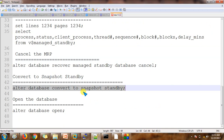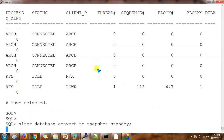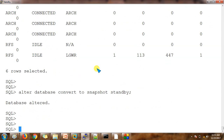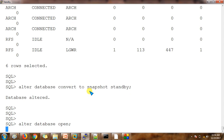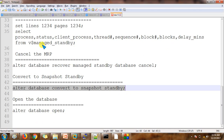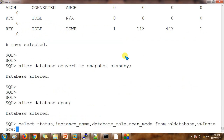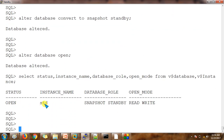We have reached the step where we convert to snapshot standby: ALTER DATABASE CONVERT TO SNAPSHOT STANDBY. As mentioned earlier, a snapshot standby database can be opened in read-write mode — this is the main feature of the snapshot standby database, in order to enable testing. We are opening this database, and now we check the status to see if it is reflecting. The instance name is showing and currently it is a snapshot standby database open in read-write mode.